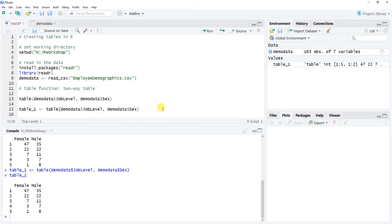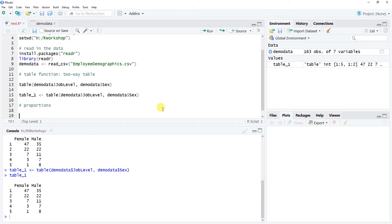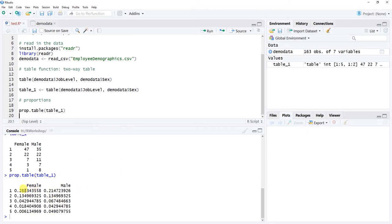The reason we saved this as an object is so we can do proportions with it. We can use the prop.table function — which stands for proportion table — and enter the name of the table object as the sole argument: prop.table(table1). Let's click run. Now we get overall proportions — not by row or column. We can see that about 29% of the total workforce happens to be females working at job level one.